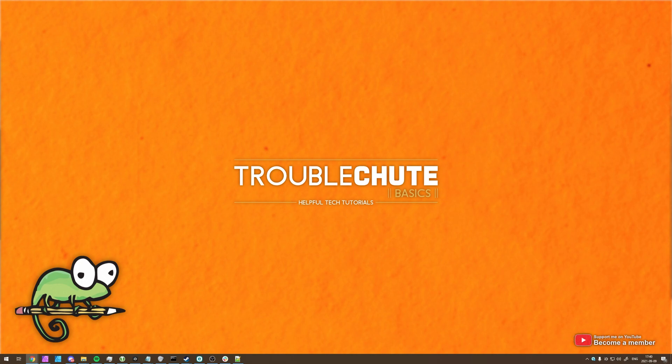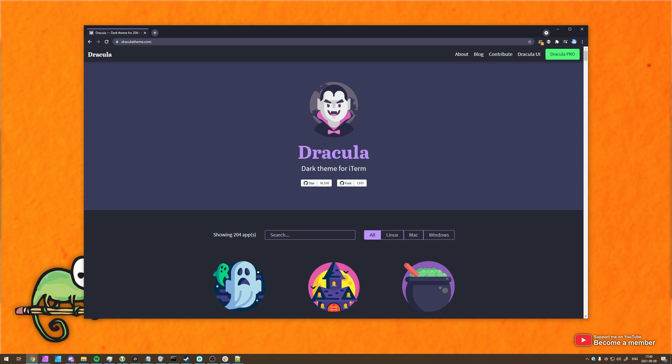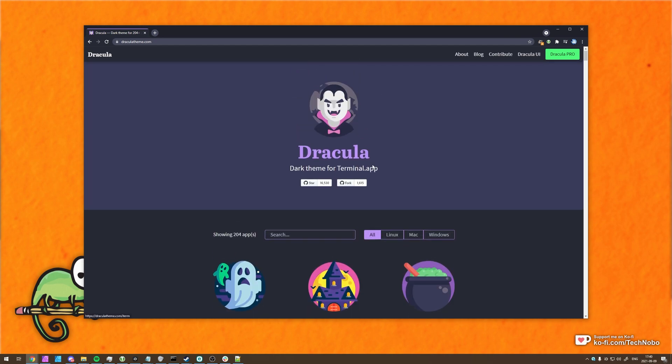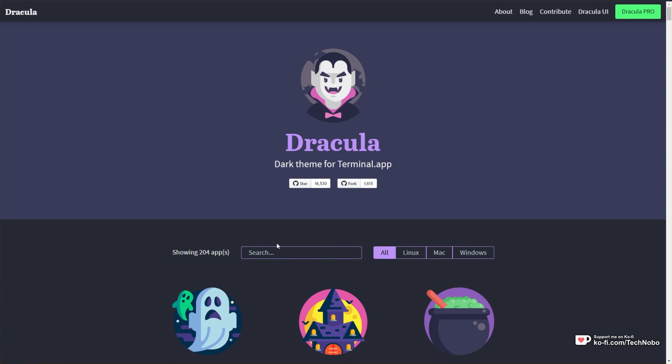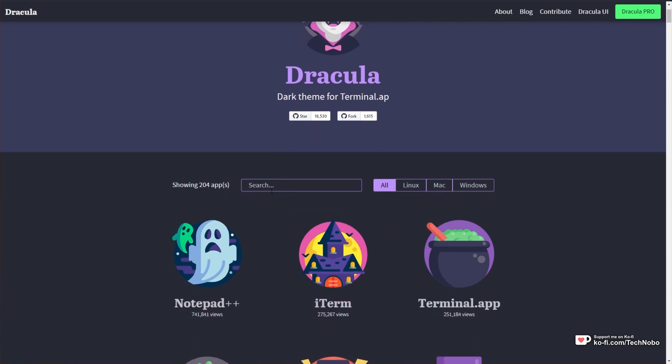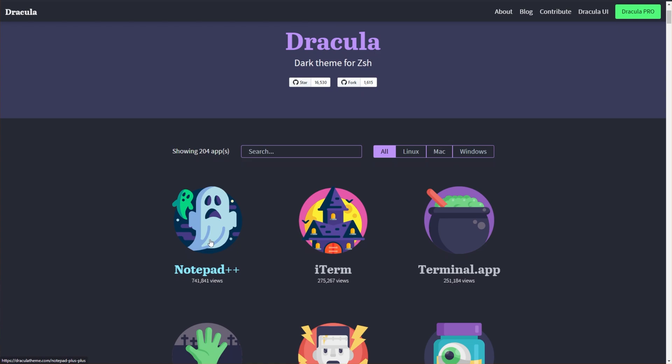To begin, we actually need a skin to install. For this, I'll be installing the pretty popular, and in my opinion, a really great theme called Dracula Theme. Heading across to the website in the description down below, you'll find all the platforms that they support. I'll be searching for Notepad++ in the list, but of course it's showing up here as their most popular skin.